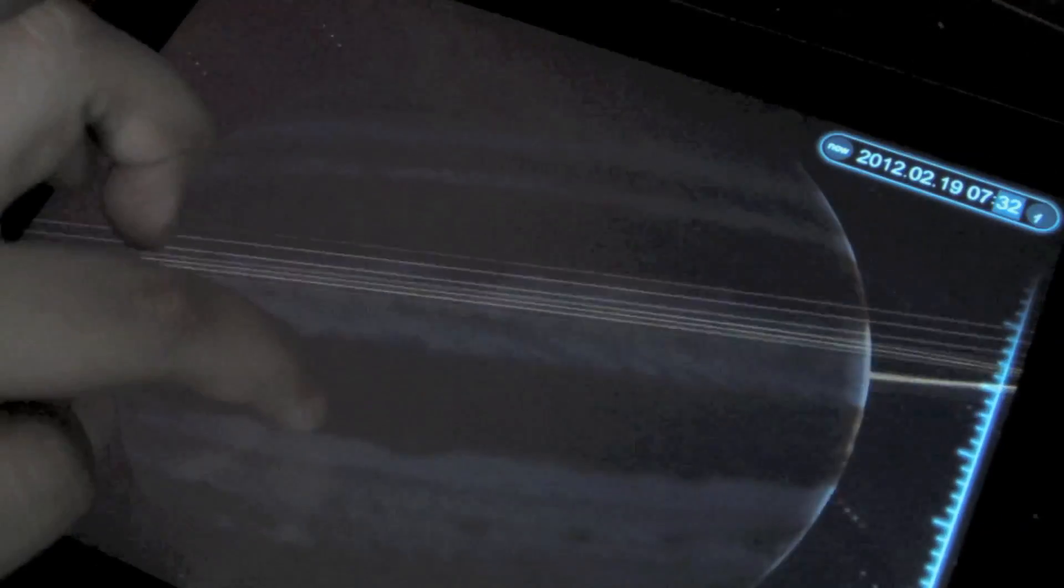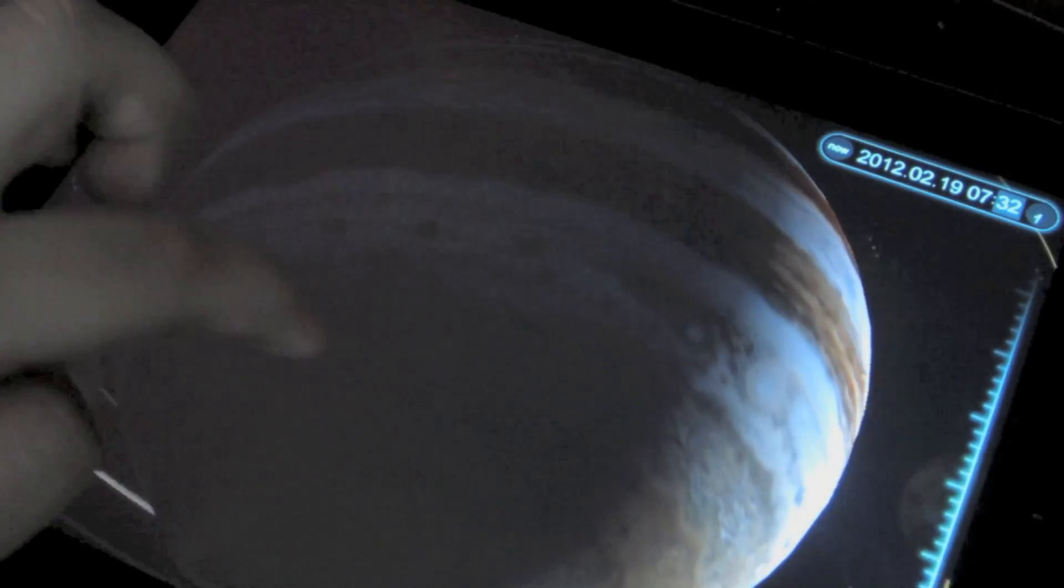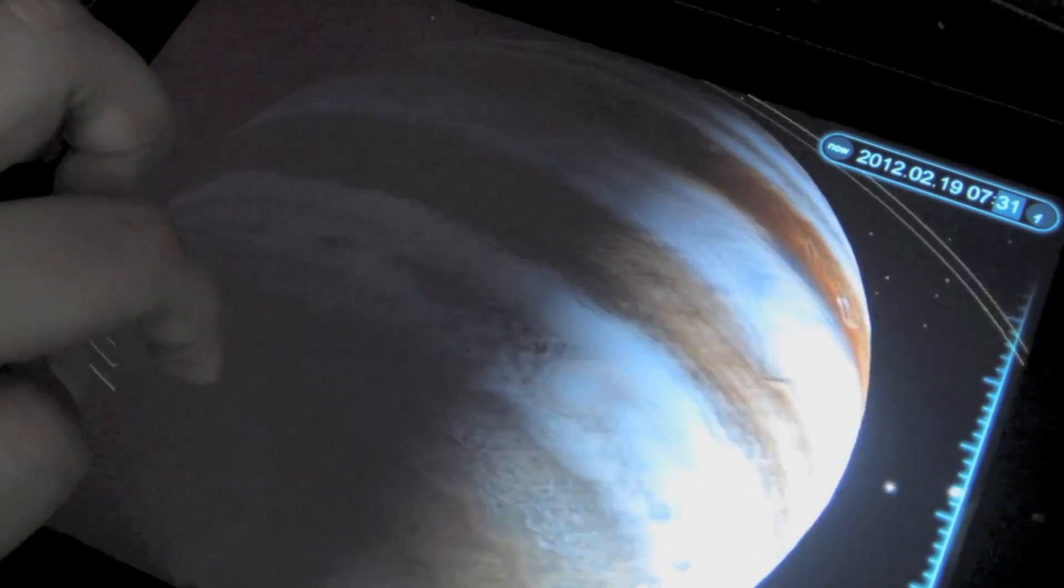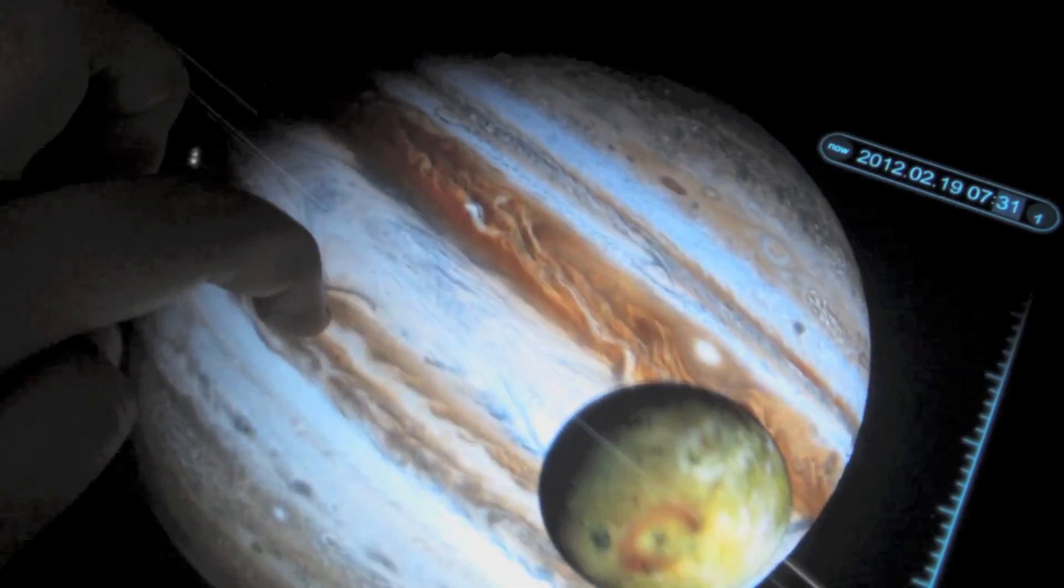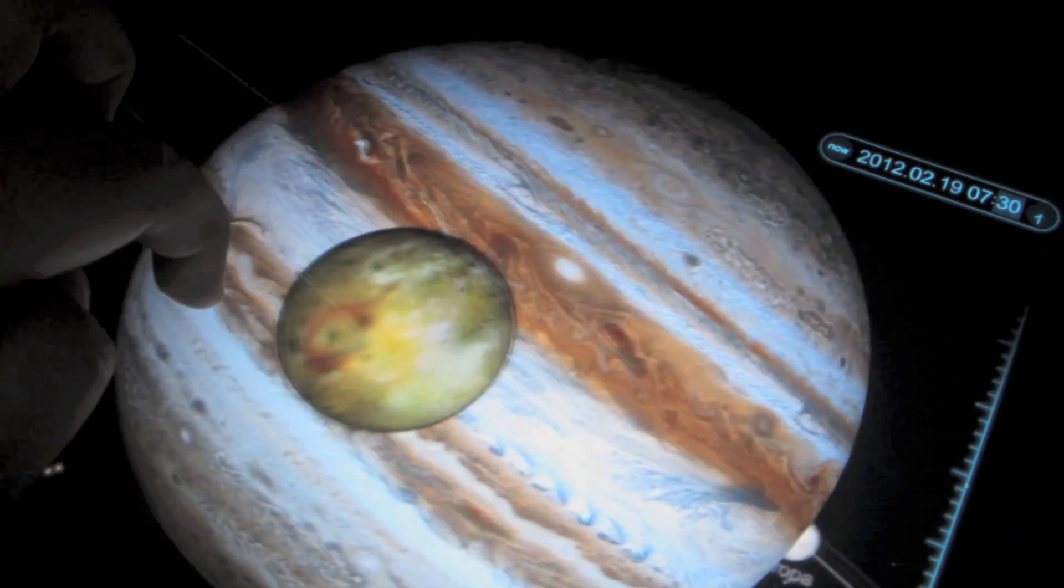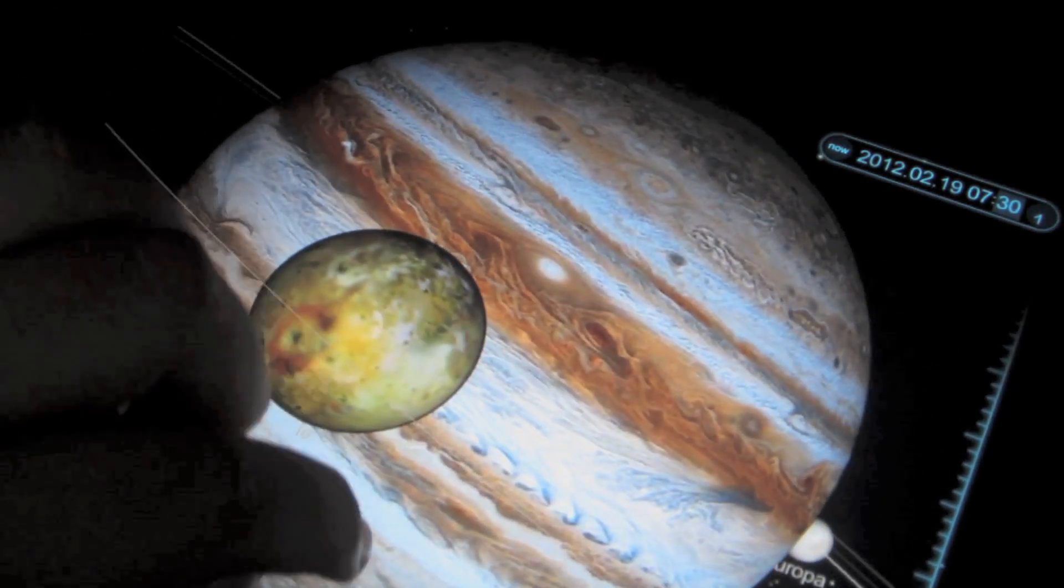If you would like to get up close and personal with a planet of your choice you can go ahead and click on it so that you can look at it from an angle that you would like.